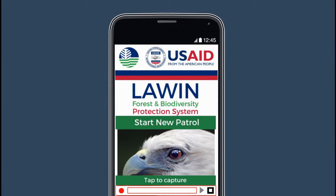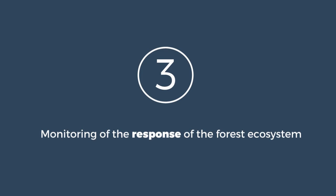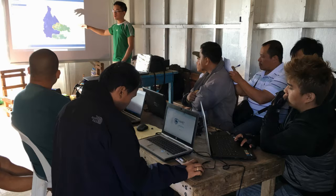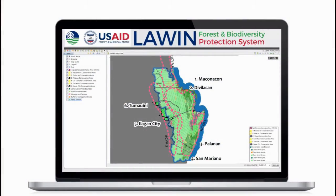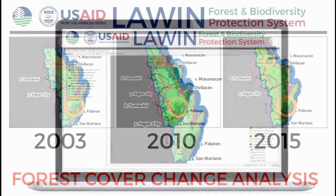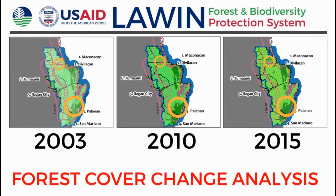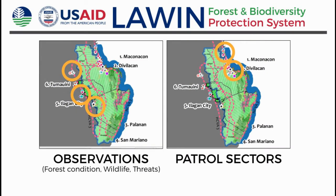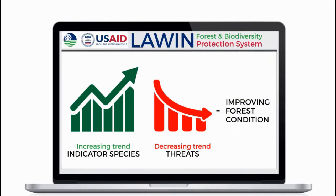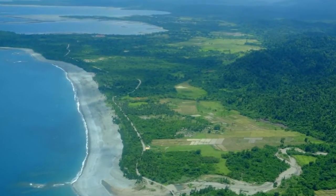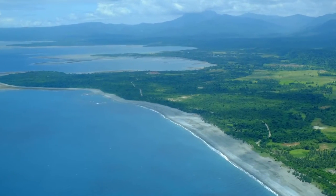The third and final element of the Lawin System is the continuous monitoring of the response of the forest ecosystem to the different implemented management interventions. The system monitors the condition of the conservation areas over time by analyzing the trend in the number of observations of indicator species and threats per unit of patrol effort. An increasing trend in indicator species and decreasing trend in threats means improving forest condition, helping determine the effectiveness of the management interventions.